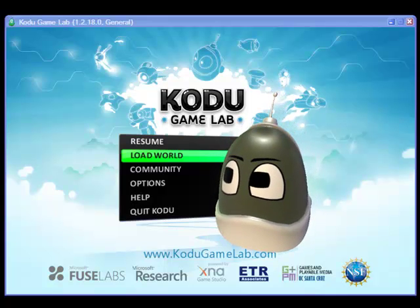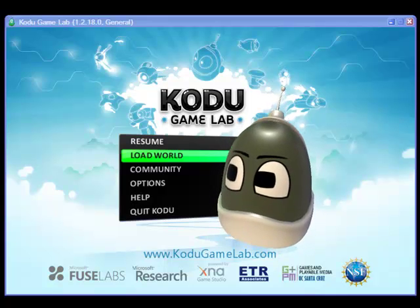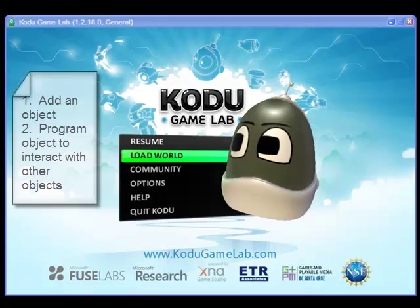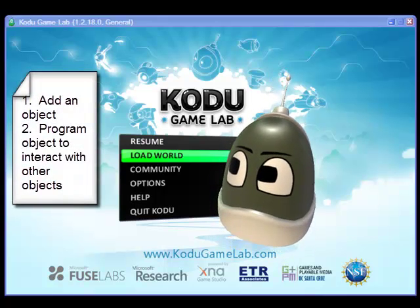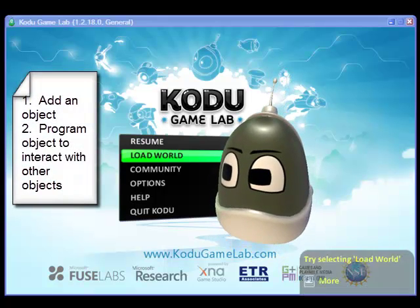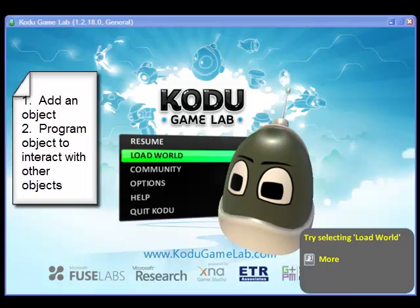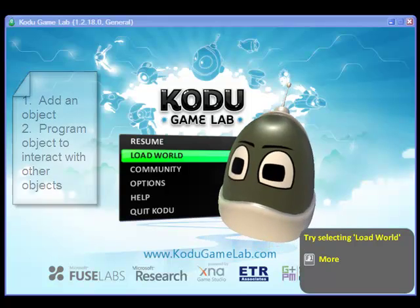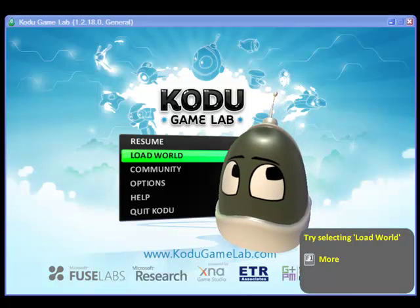This Kodu basics tutorial will show you how to add an object, Kodu, and program it to eat other objects. In this tutorial it will be apples.